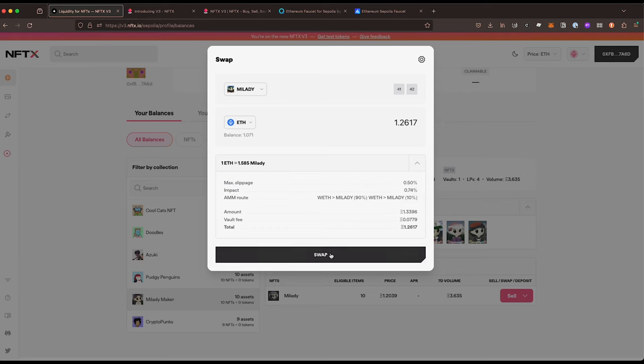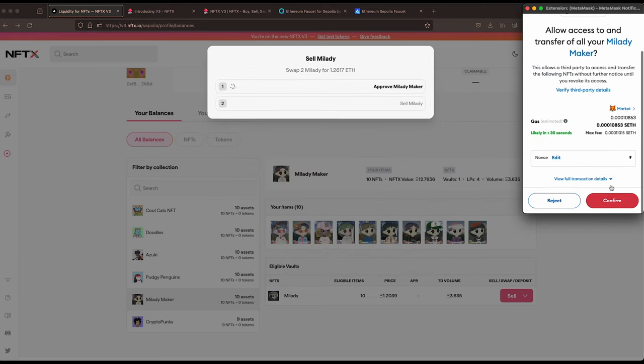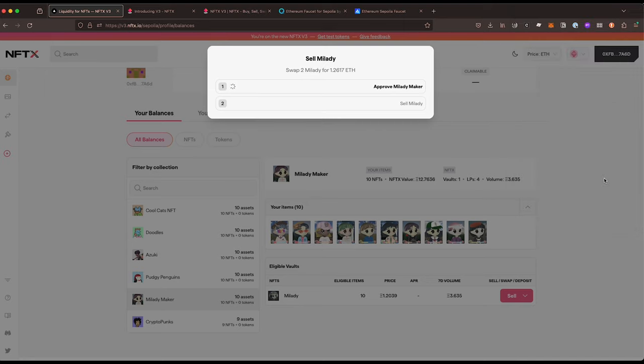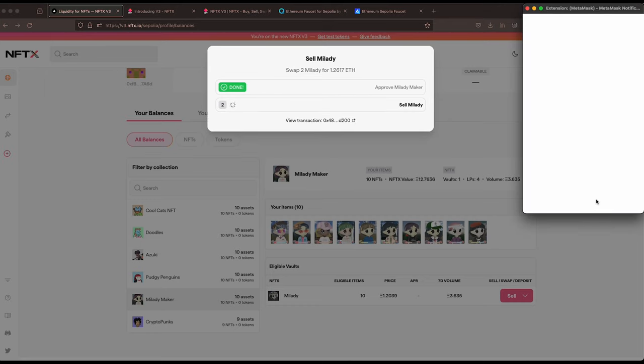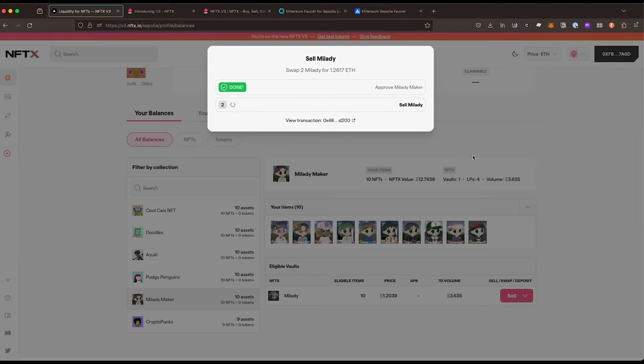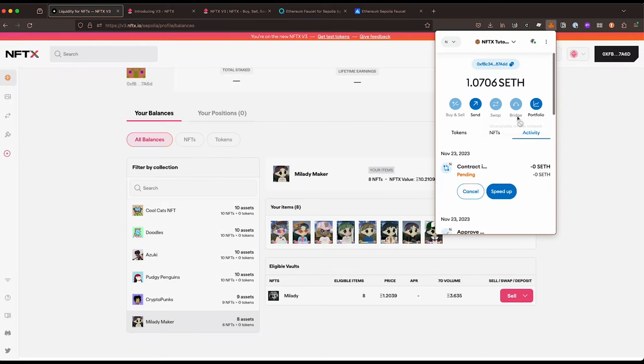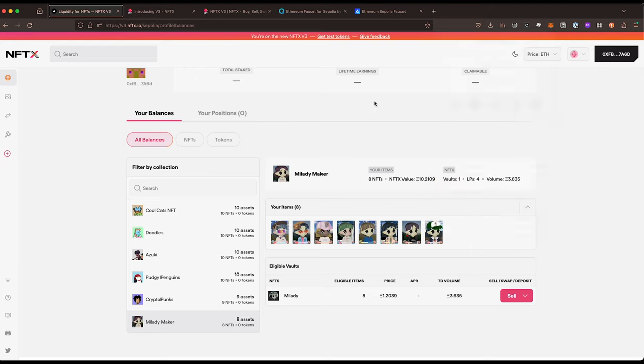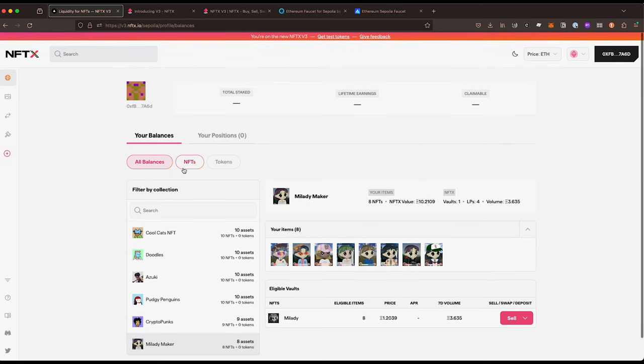And I can say swap, approve that I'm letting NFTX have access to my NFTs, and I'm going to sell my Miladie. There we go, we've sold it. More Sepolia ETH has been added into our wallet and we are away.